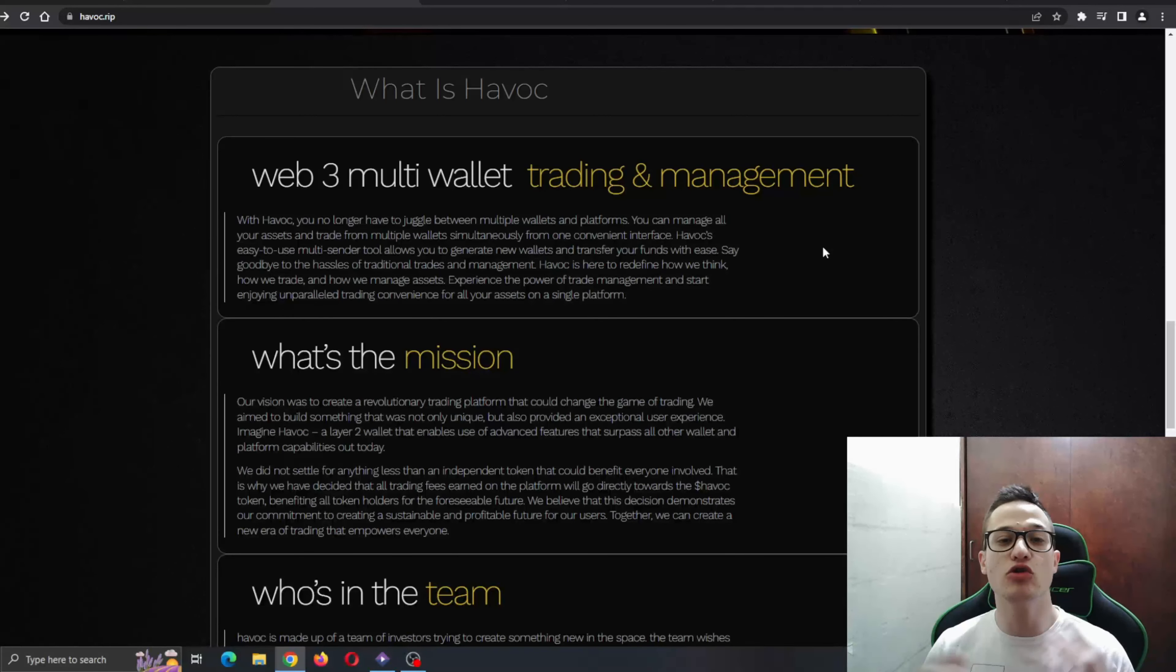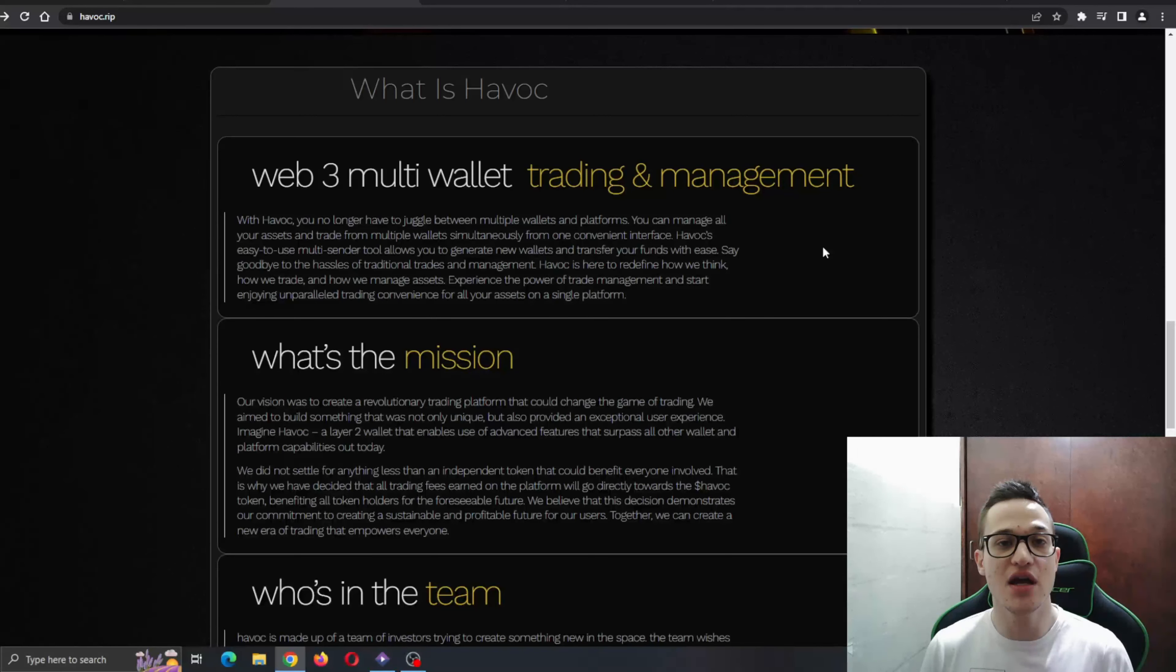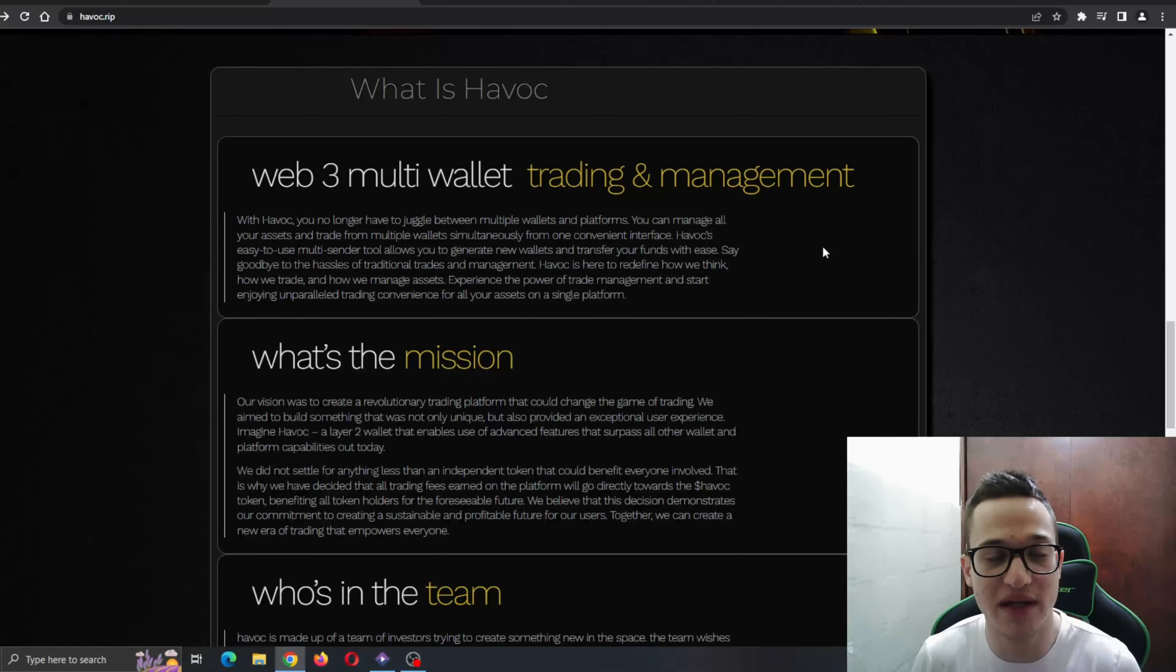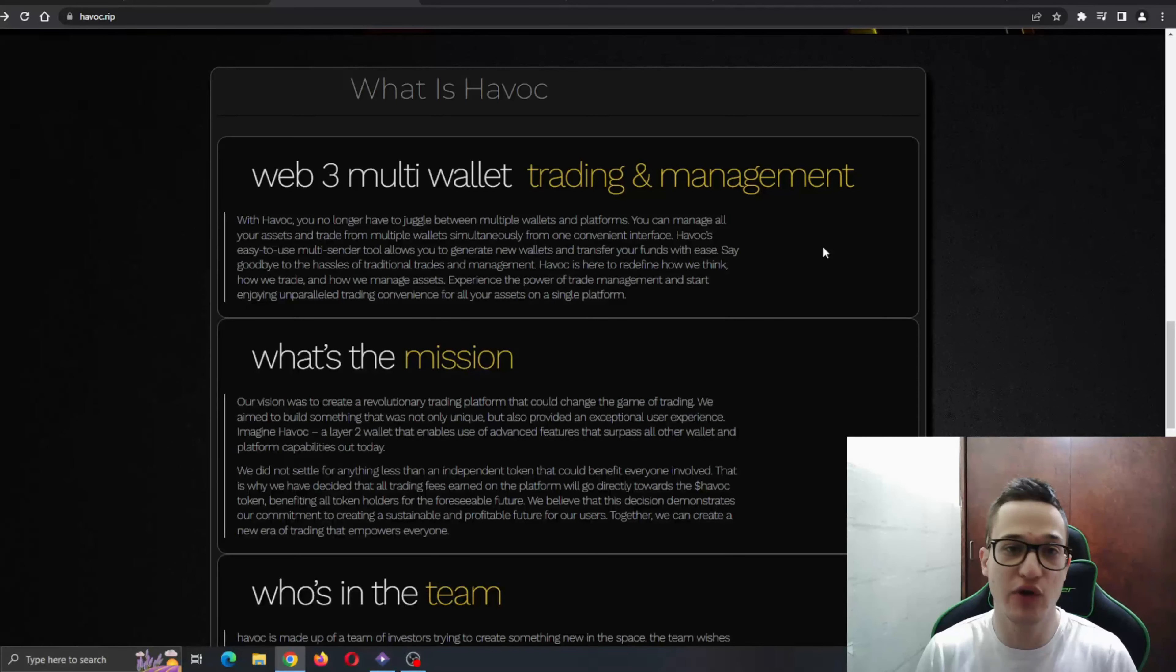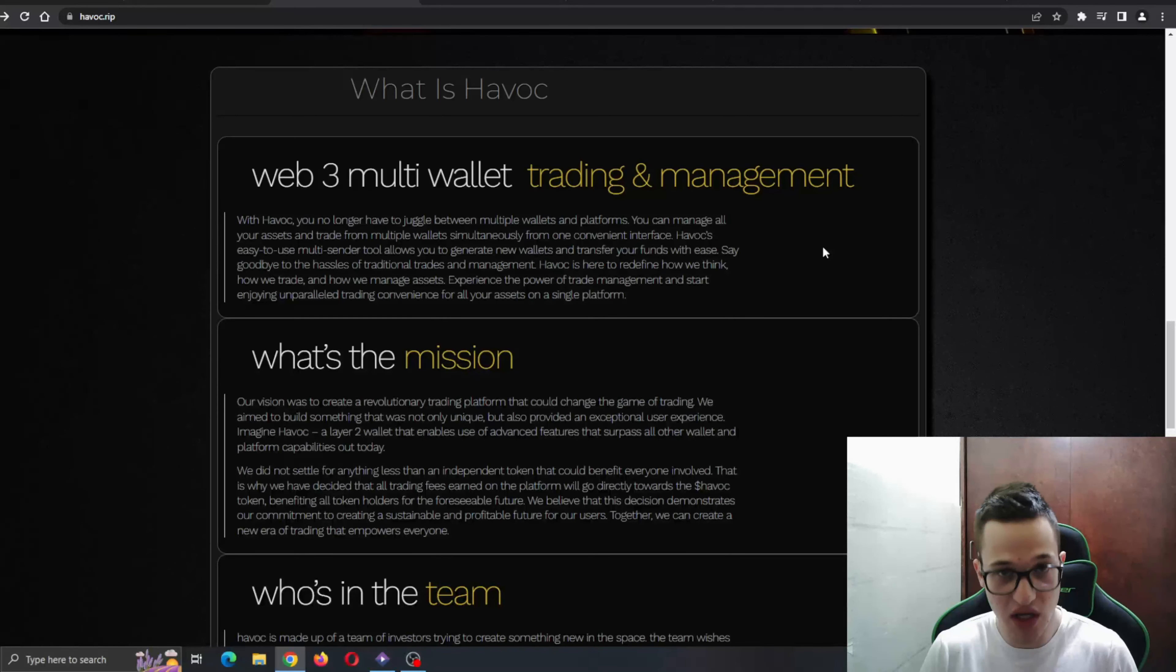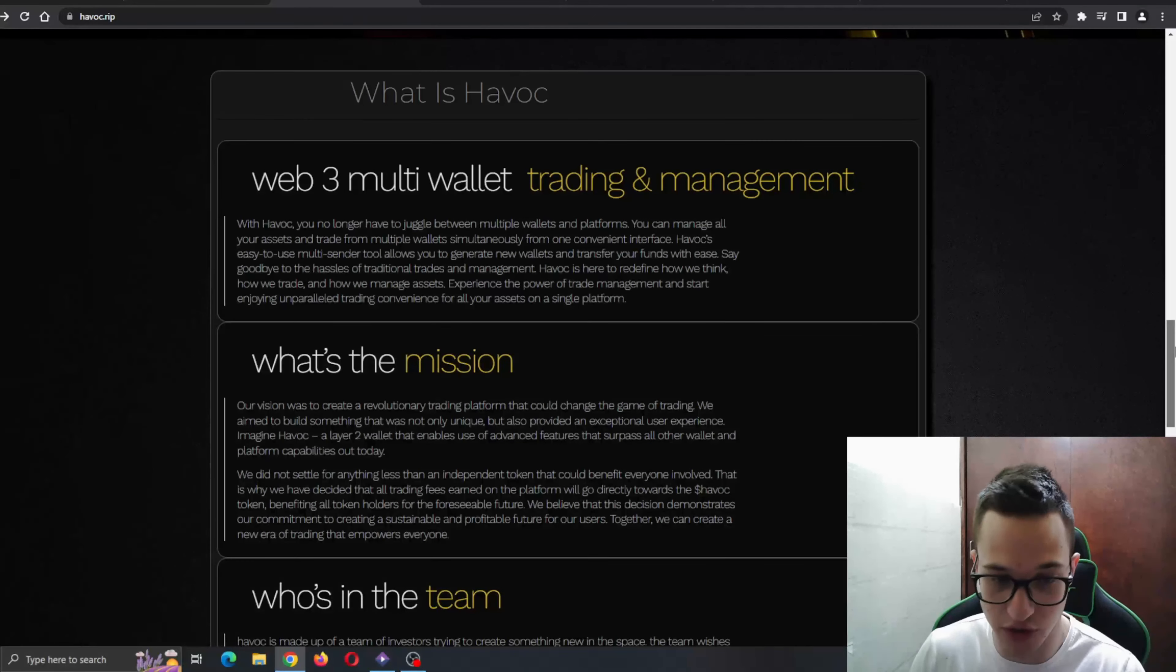So not only is Havoc going to let you and give you an easier way to get profit with all the wallets you're managing, it's going to make it even more simple than ever before. You won't have to have millions of applications and wallets. You will have it all in one place managing it for you, so definitely very amazing stuff.